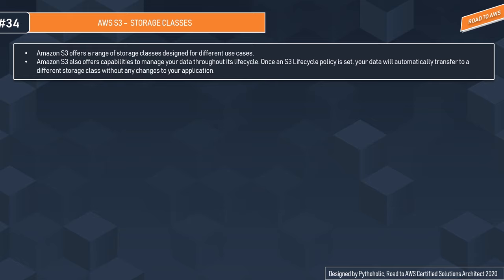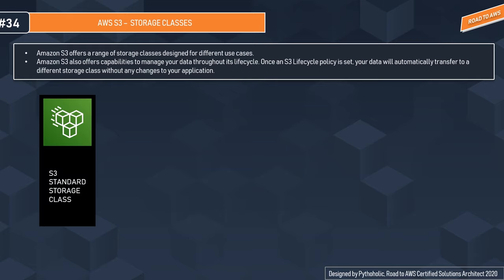Amazon S3 offers capabilities to manage your data throughout its lifecycle. Once an S3 lifecycle policy is set, your data will automatically transfer to a different storage class without any charges or changes to your application. The first storage class is S3 Standard, which is for general purpose storage for frequently accessed data.